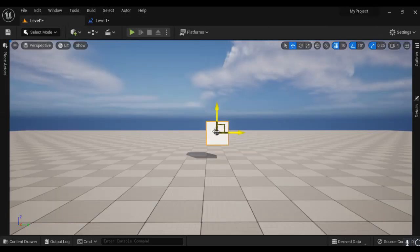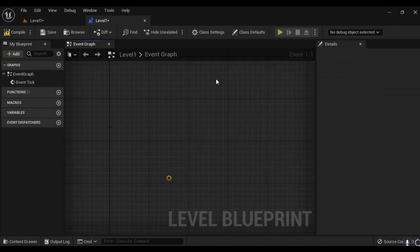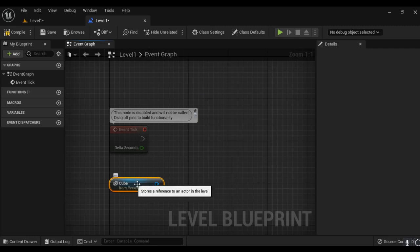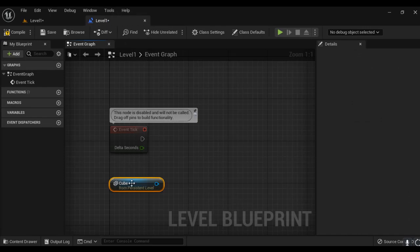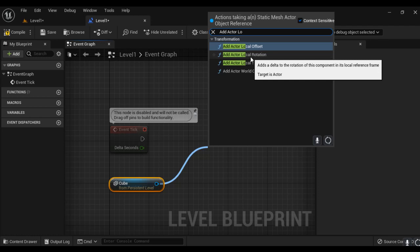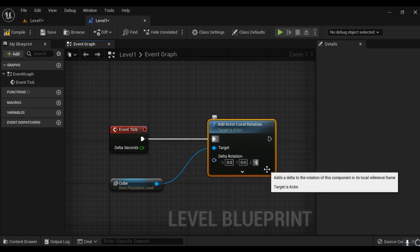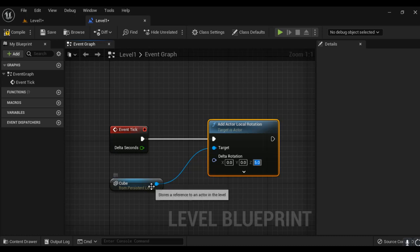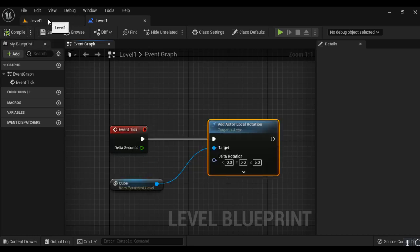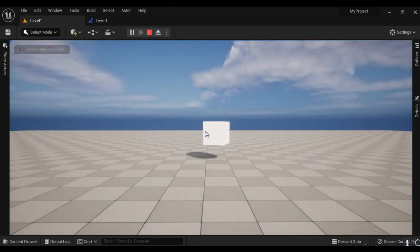To get a reference to the cube, I select the cube first, then right-click in the Level Blueprint and choose 'Create a Reference to Cube'. A node appears — this is the reference to the cube. I drag a wire from its pin and search for 'Add Actor Local Rotation'. I connect the execution pins, then set the Z value to 5. I compile and save, go to the level editor, and click Play. The cube rotates 5 degrees per frame around the Z-axis.